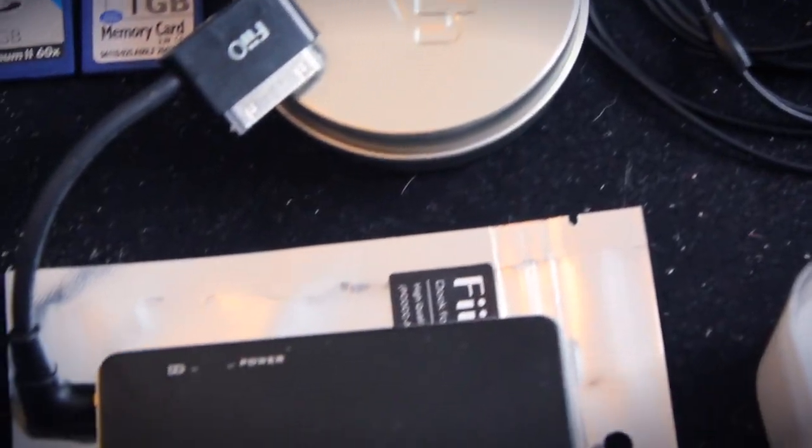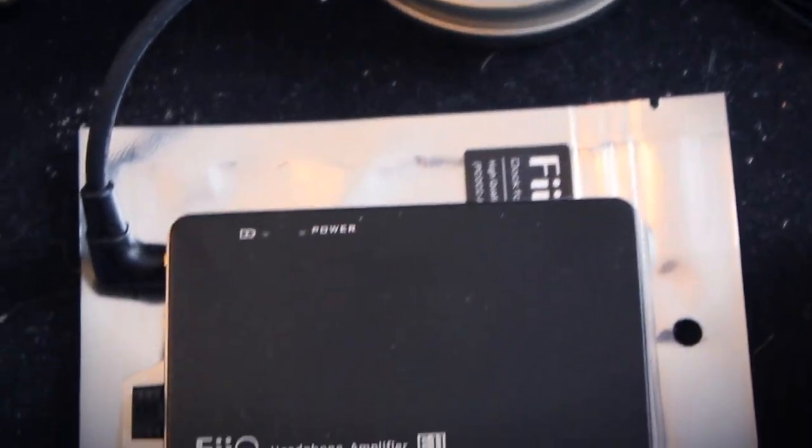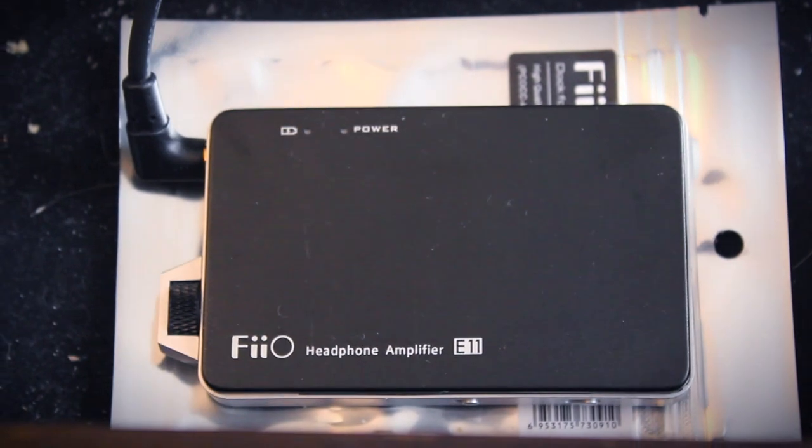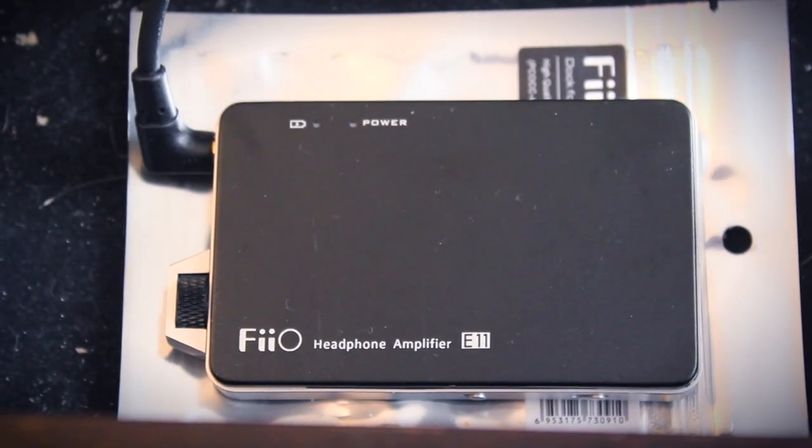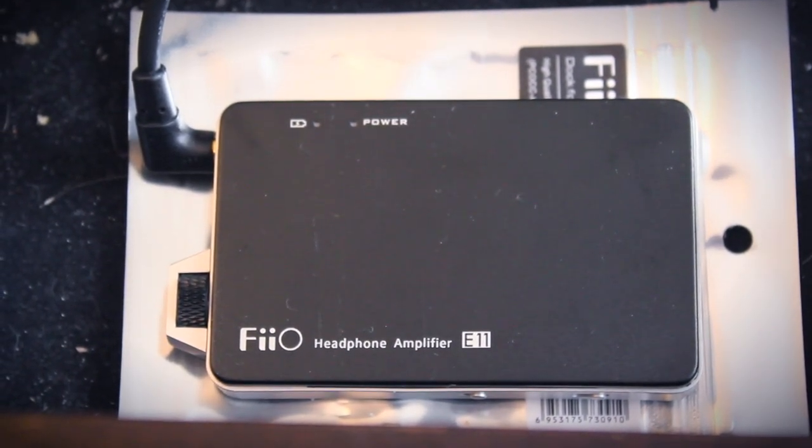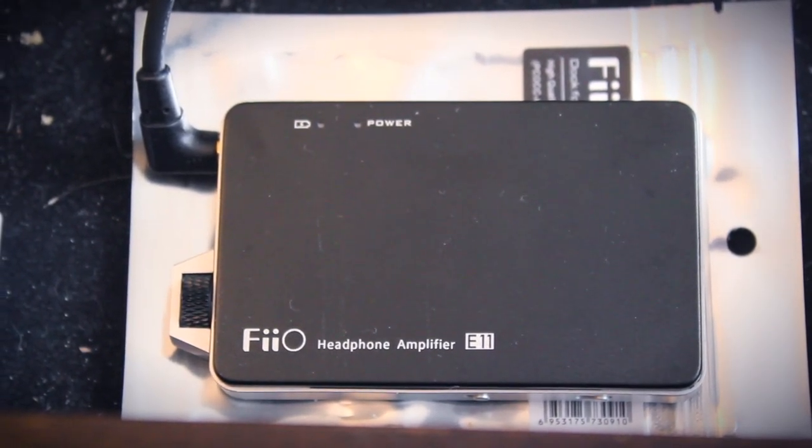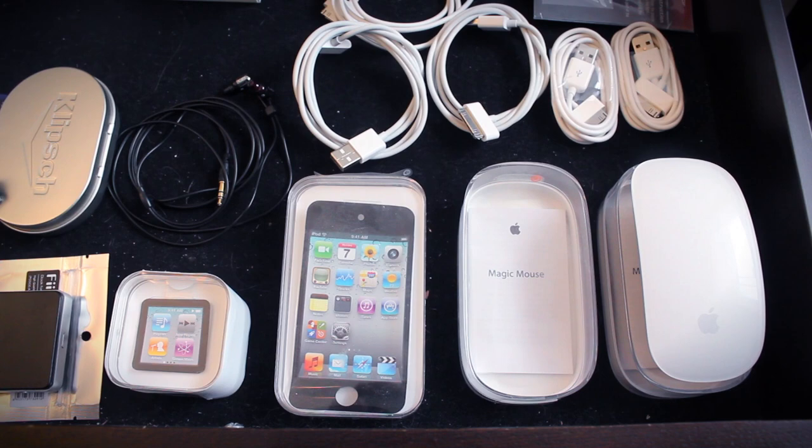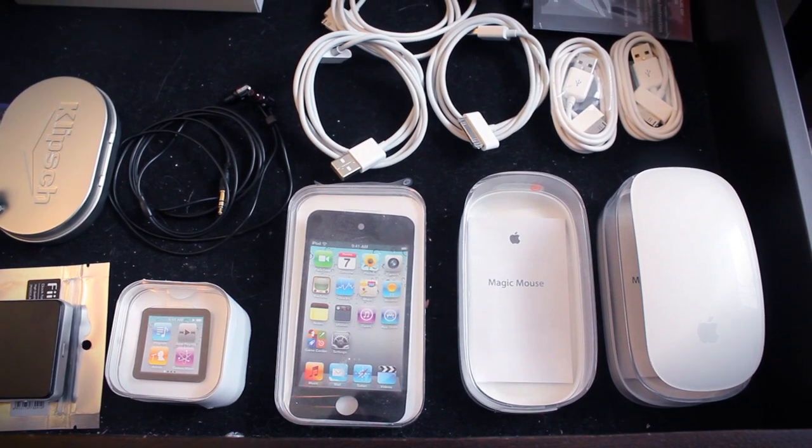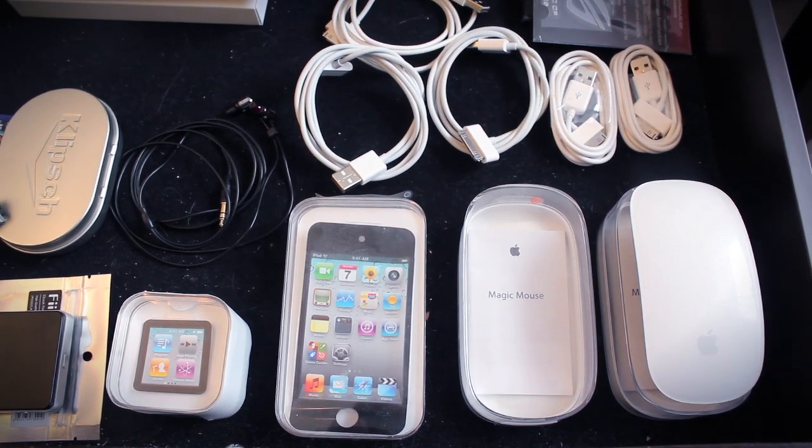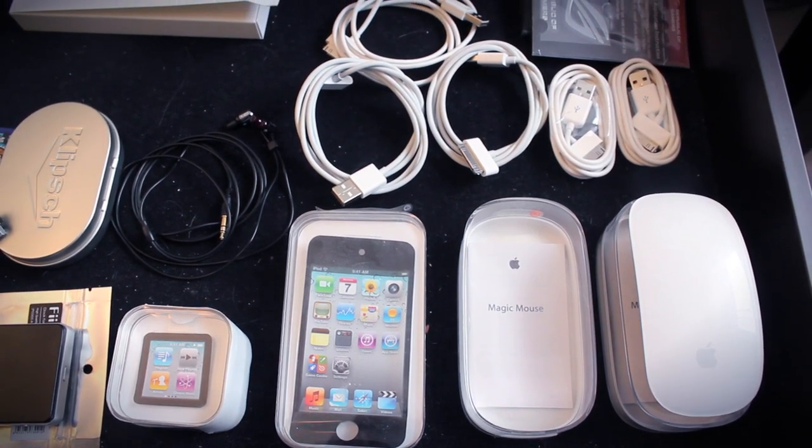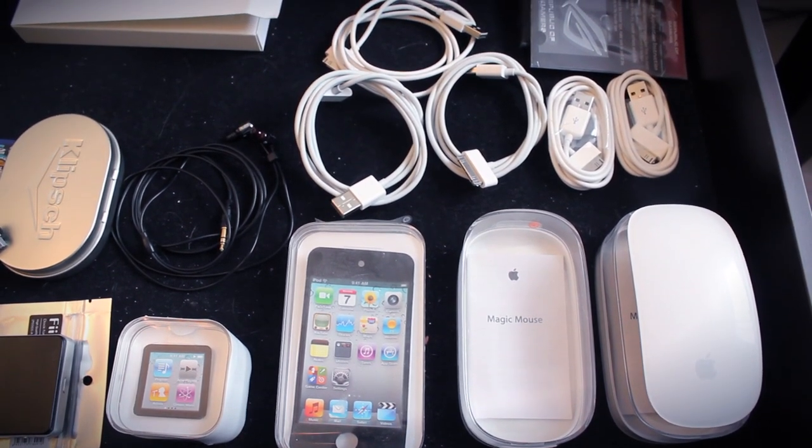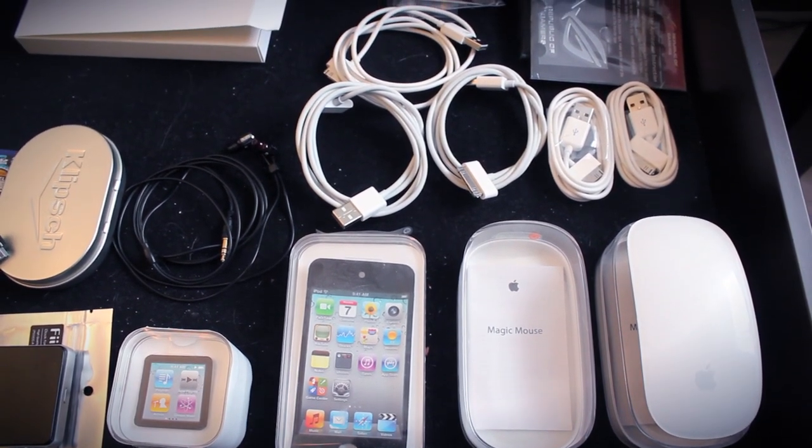Moving on down, to get good audio quality from your iPod or iPhone, you're going to need a headphone amplifier, and this is the E11 by Fio. Lastly, in this drawer, you can see a few boxes, a retired Apple Magic Mouse, and a few Apple Sync cables.